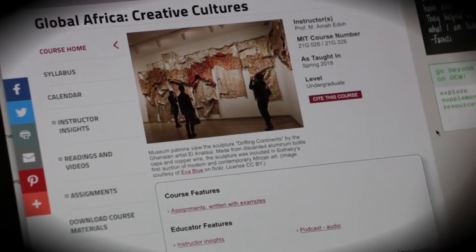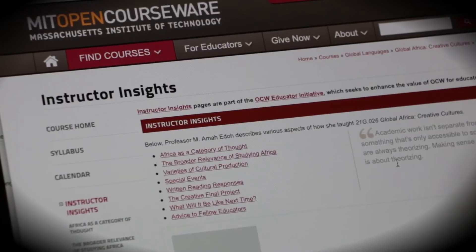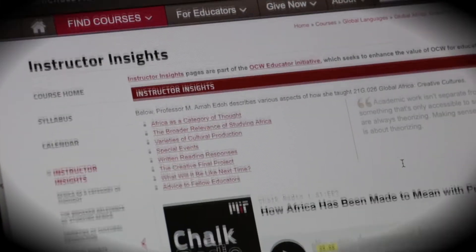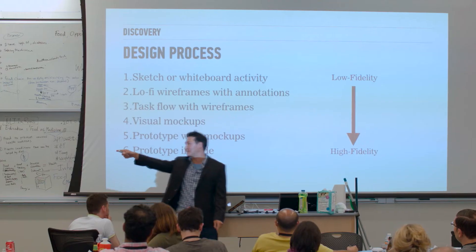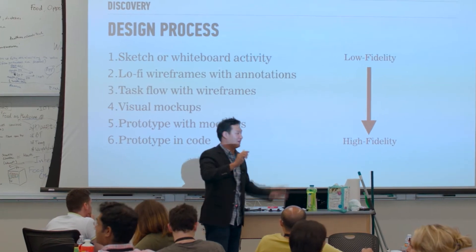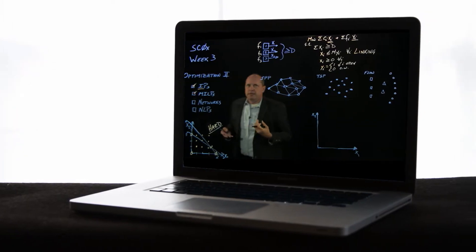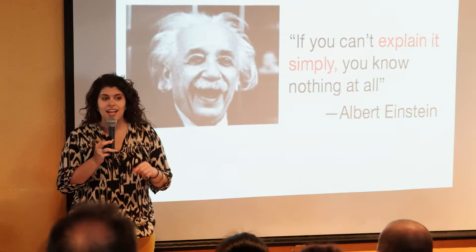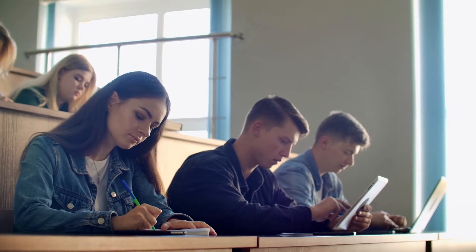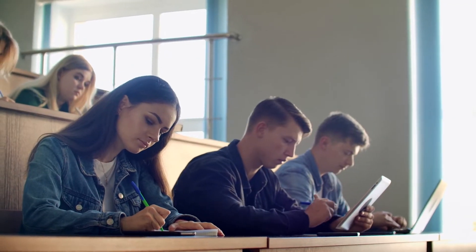The impact of OCW and opening learning for millions around the world is multiplied by the role of educators elsewhere. When they take materials from OCW and repurpose them and use them and make them part of their own teaching, for each one educator that does that, there are dozens or hundreds more people for whom the opportunities to learn are opened up.